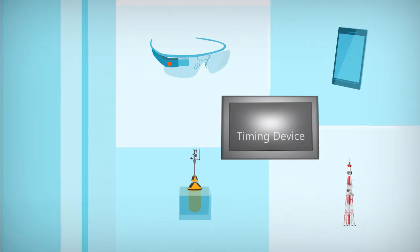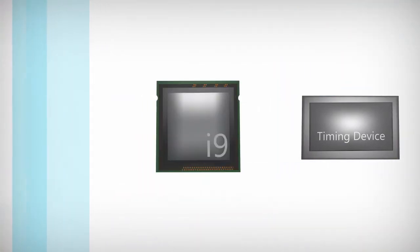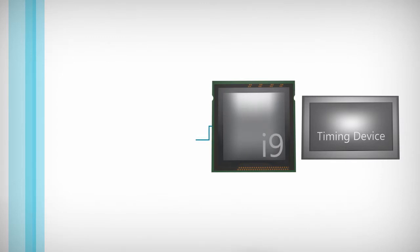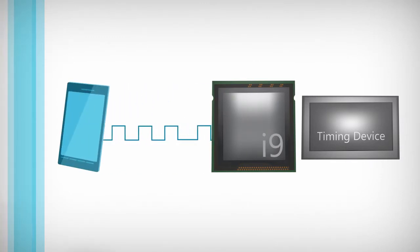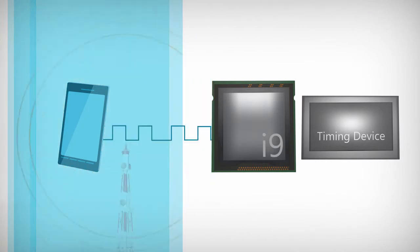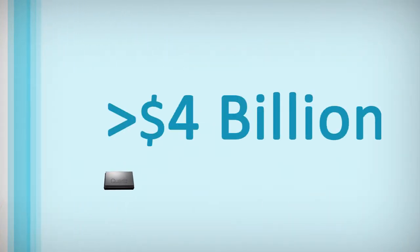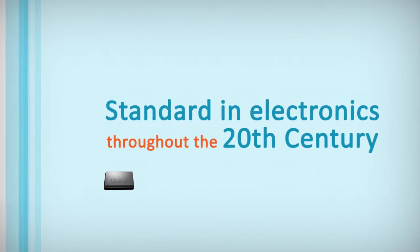They set the operating pace for microprocessors, tune and maintain channel frequencies in mobile phones, and provide timing for synchronization of communication links. While quartz timing devices represent a more than $4 billion market